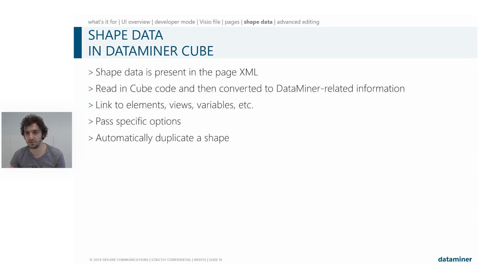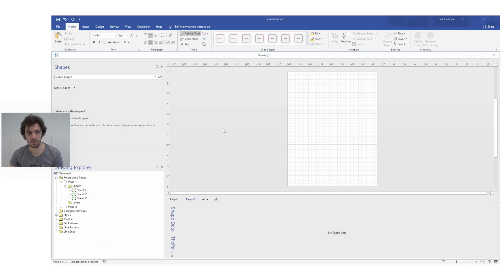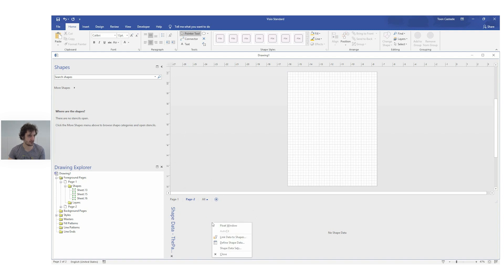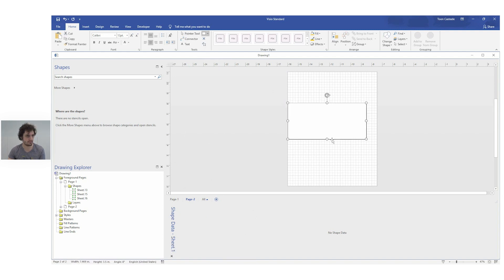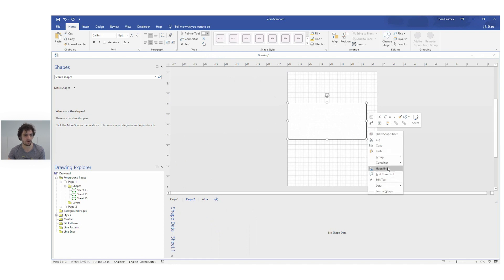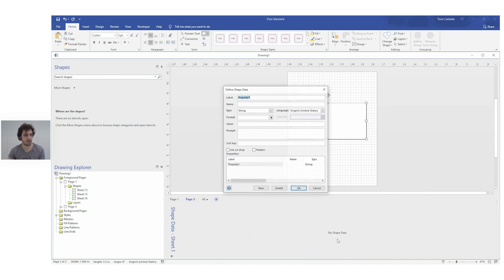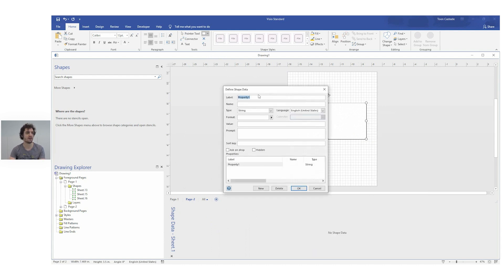So let me just quickly show you. In Visio, if you go to your shape data panel and you right click it, or we draw a shape and we right click it. And then you can also go to data, shape data, or you can do it from here. And then it will open it up for your selected shape.